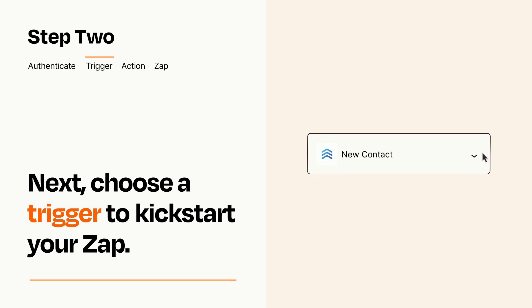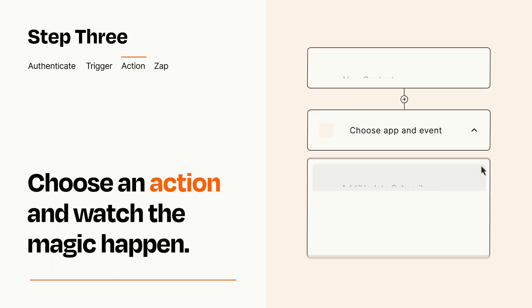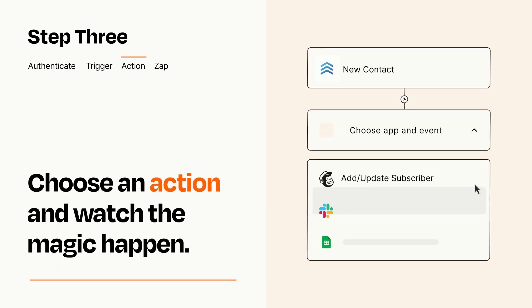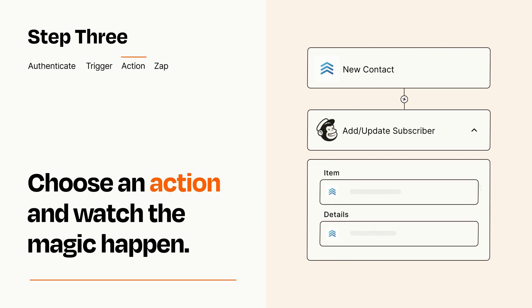This last part is where the magic happens. Choose the action you want to happen in your target app. You'll see a bunch of fields where you can specify the details of your Zap. You can type free form text or pull data in from your trigger step as needed.